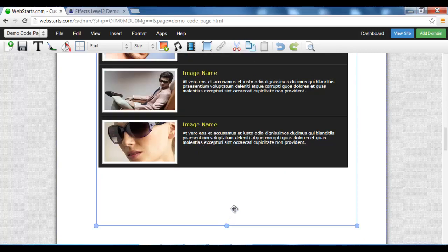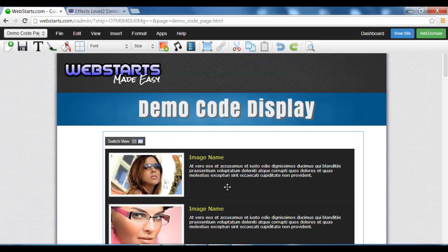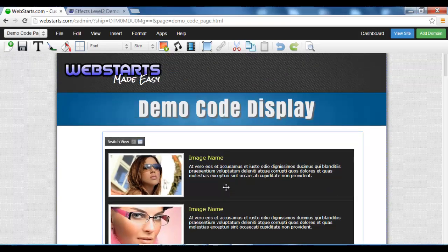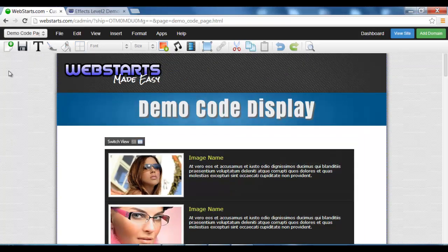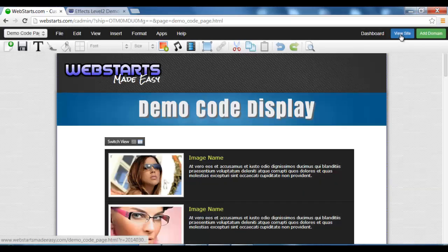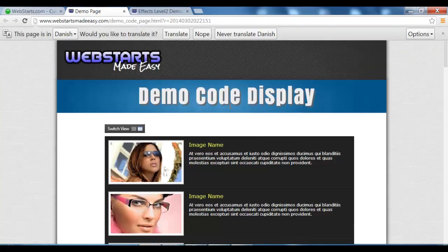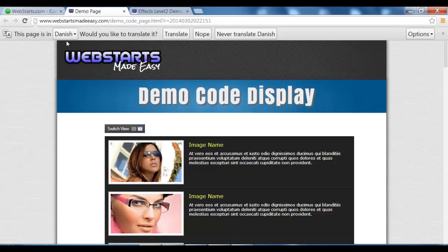Like so, just gonna position it there, click okay, and there you have it. Now you may have noticed it says 'This page is in Danish, would you like to translate it?'